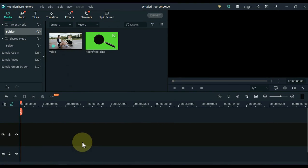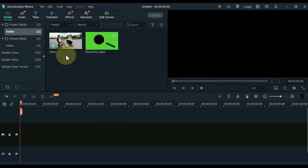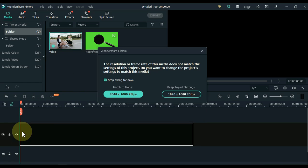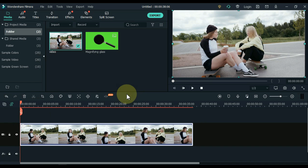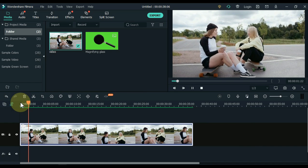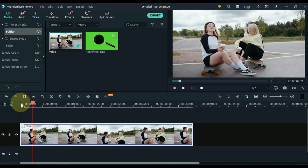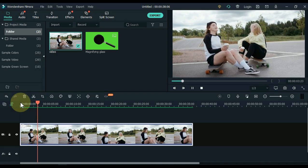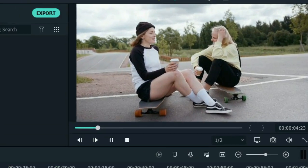So let's get started. Take the video in which you want to put the magnifying glass effect and drag it to the timeline. The original video looks something like this — watch the video and then I will apply the magnifying glass effect.